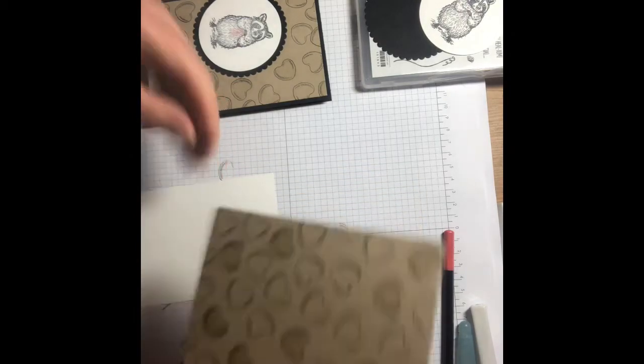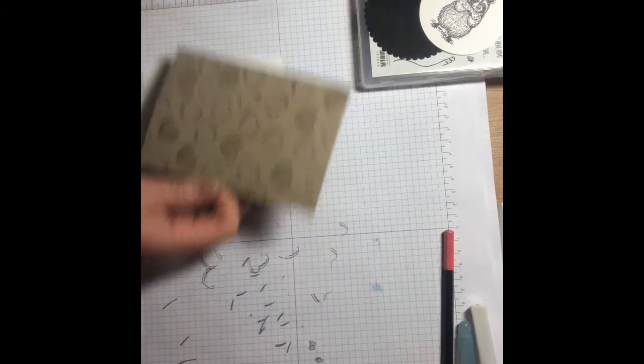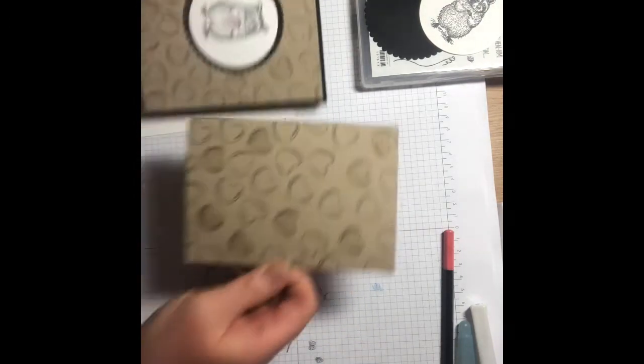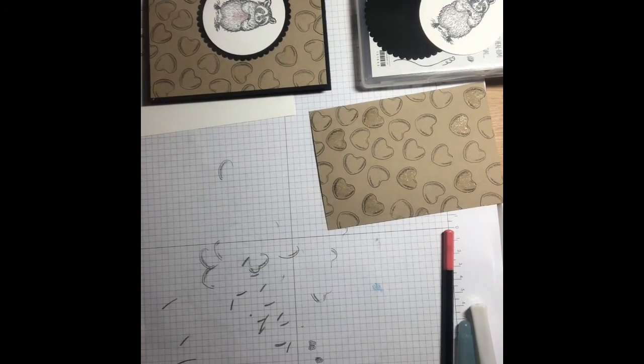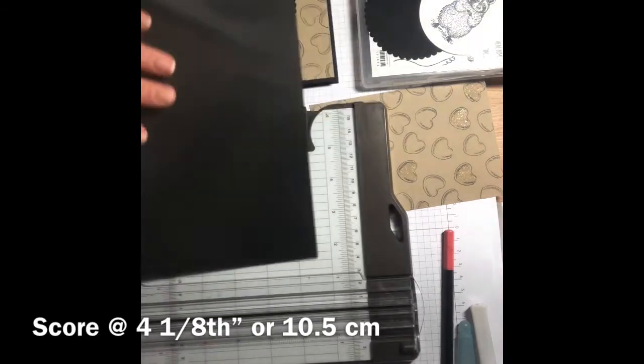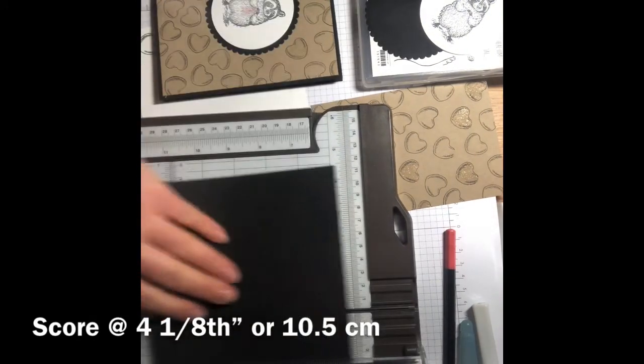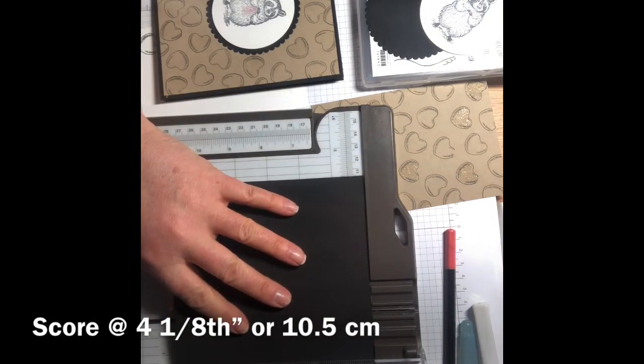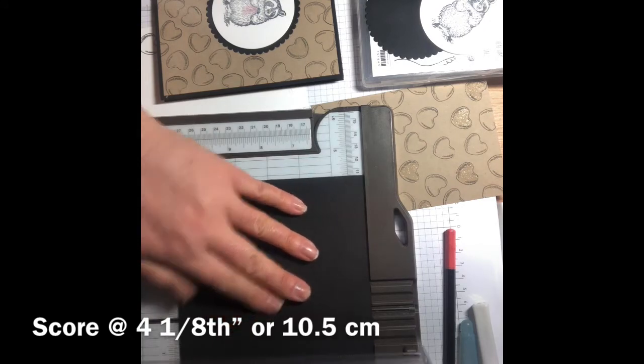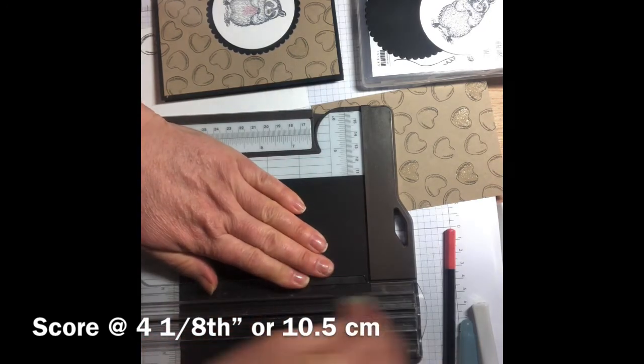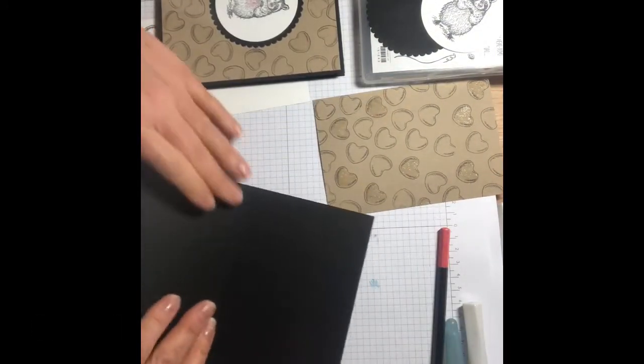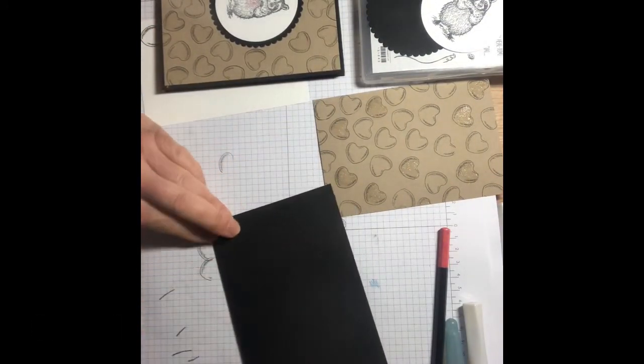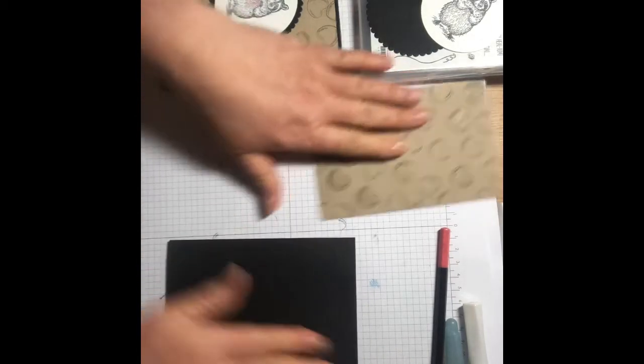Right, I'm going to glue this bit to my base. Let's first of all score our base at four and a quarter or ten and a half, making sure you're using the scoring blade. Just use your bone folder to give that a nice crease.